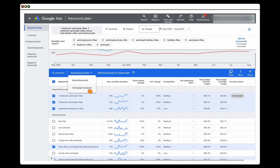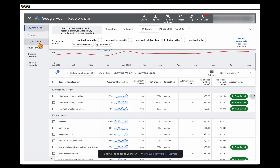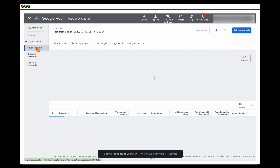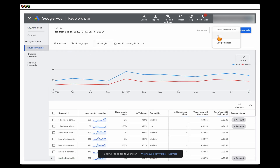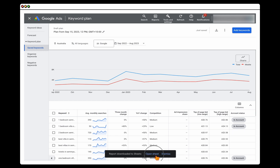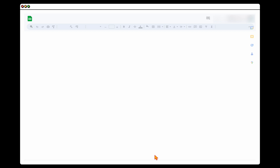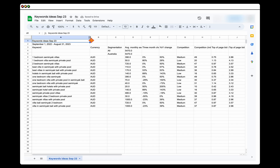Once you've got those keywords, add them into a campaign ad group. Go to your saved keywords, add keywords to create a plan, then go to your keyword plan and save it down to a CSV or Google Sheet. Once you've got that Google Sheet, open it and do a little bit of organization.